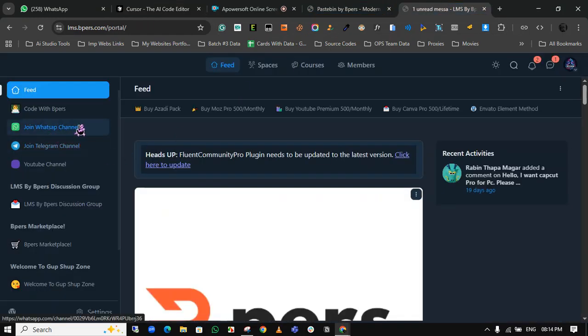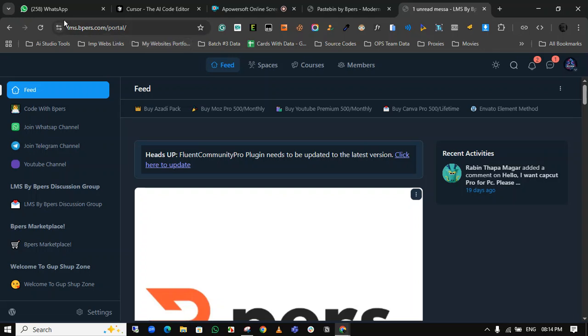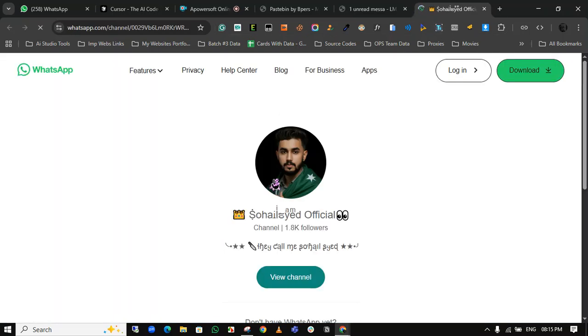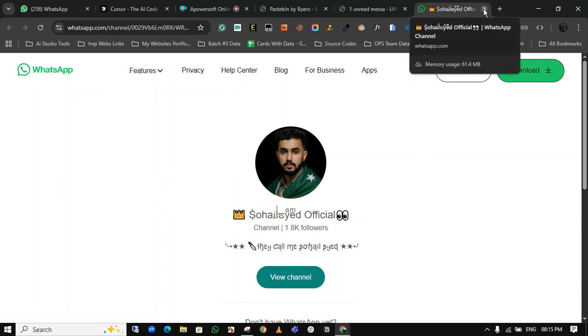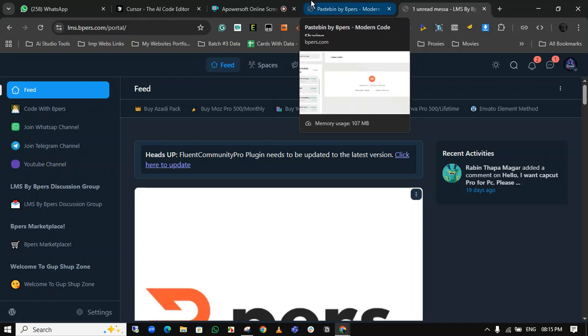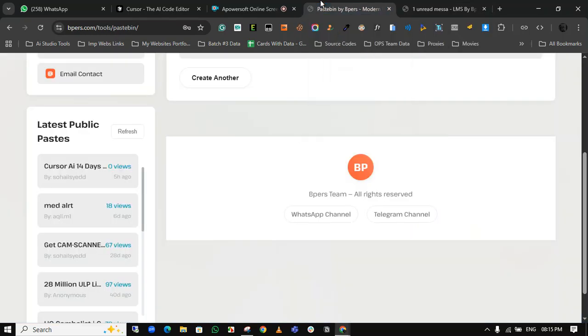WhatsApp channel by just opening this website, this portal here, and click on join WhatsApp channel. Here you find our WhatsApp channel link, so join this channel. When you join, just back to the video.